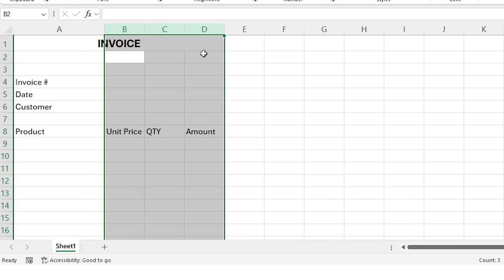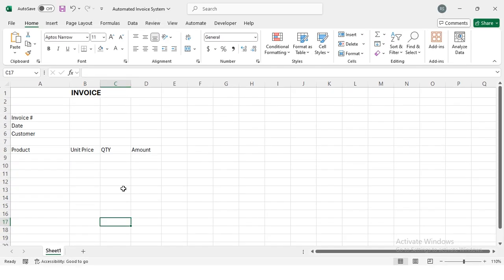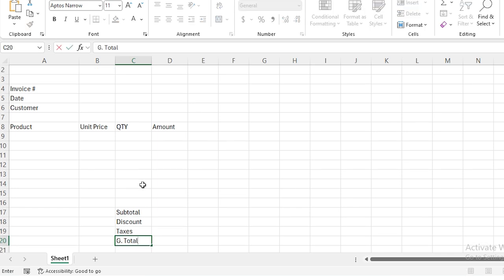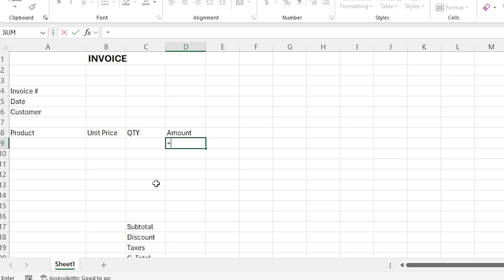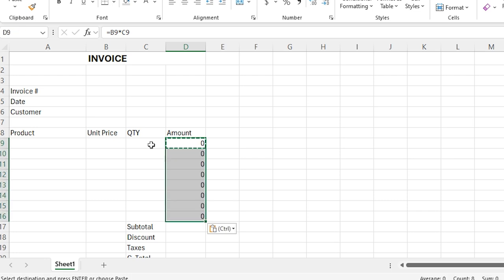Now I'm going to right-click on column A, select Column Width, and make it 20. Then I'll select the remaining columns, right-click, set Column Width to 10. Here I'm going to type Subtotal, Discount, Taxes, and Grand Total. Then I'll type a formula equal to the Unit Price multiplied by Quantity, which will give me the Total Amount.